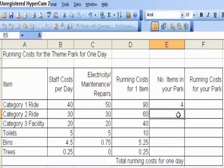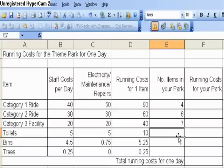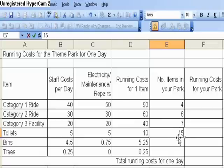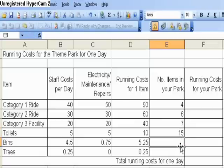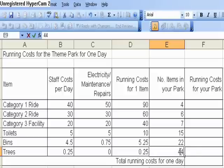Then I'm going to use my lesson one work, and I'm going to count up how many Category 1 rides, Category 2 rides, bins, toilets, trees, etc. And I have to multiply these together to get a full value.